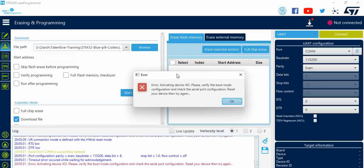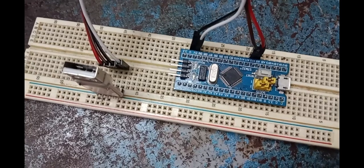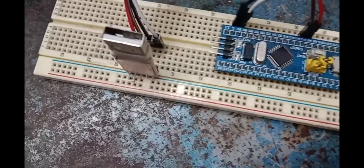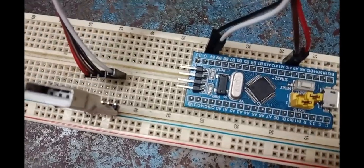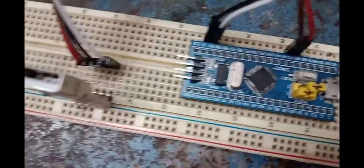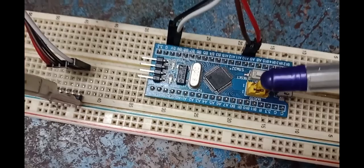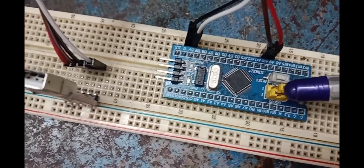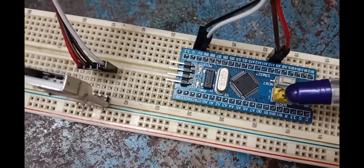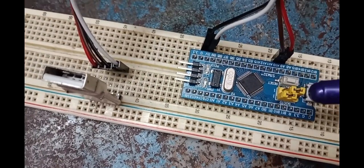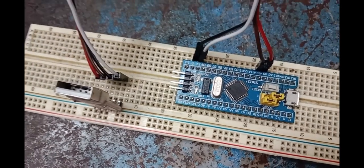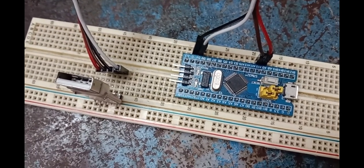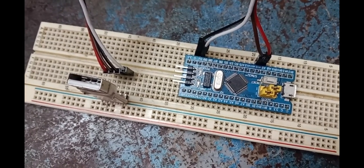To eliminate this error, there are a few things that need to be checked. Let us check them on the board. You will have two configurations. You can see the jumpers here. Boot zero must be high so that you have the bootloader configured and you can download the code from there.